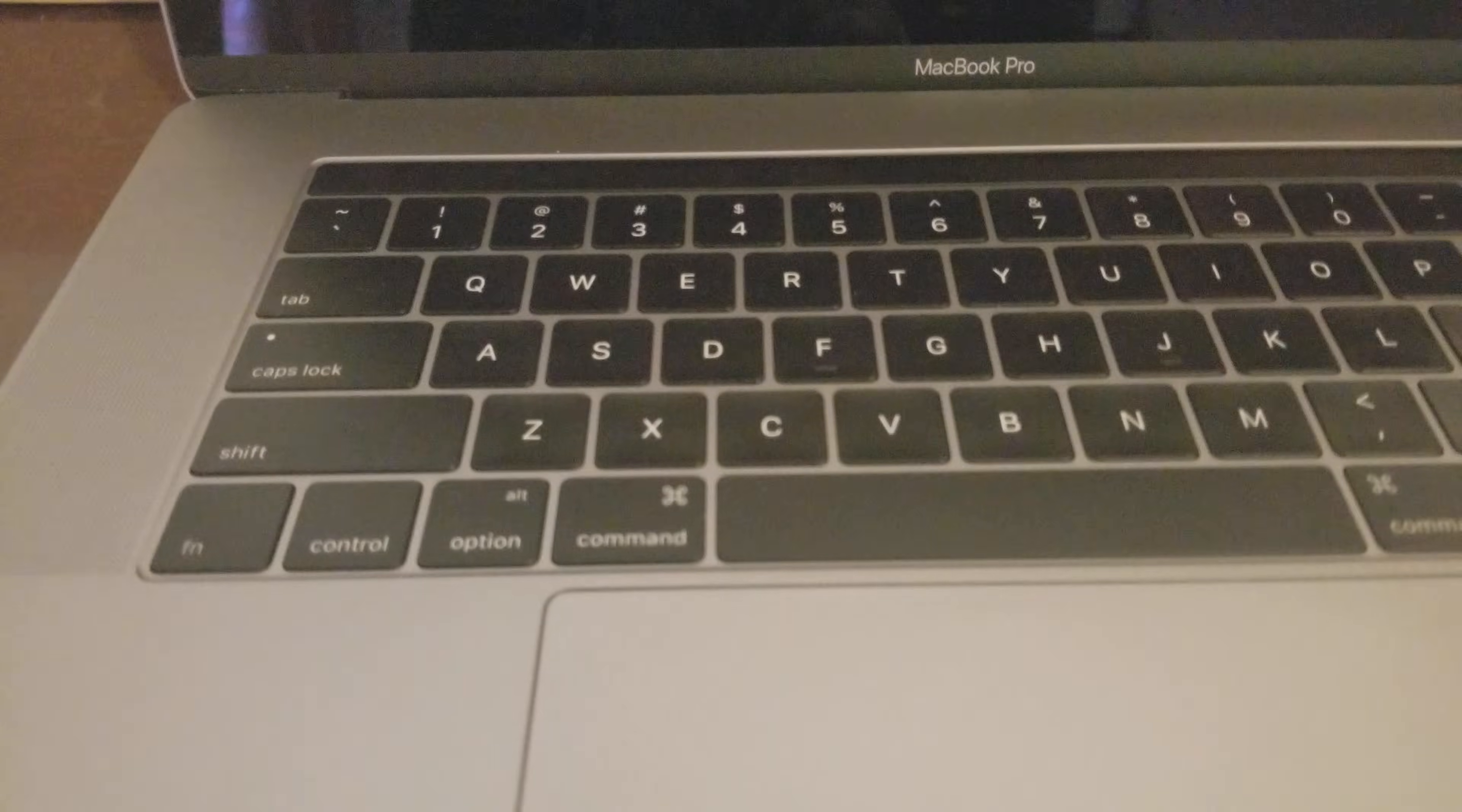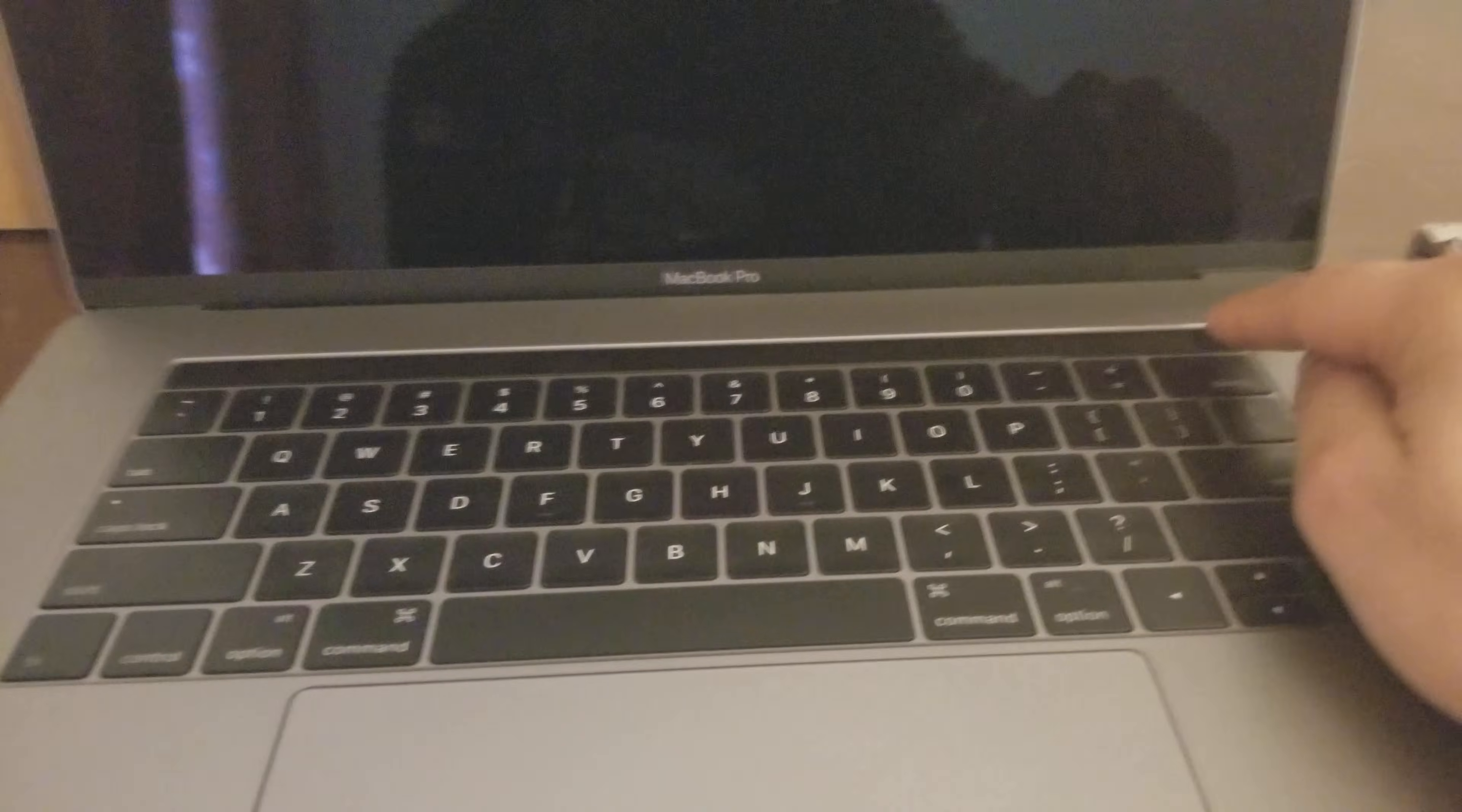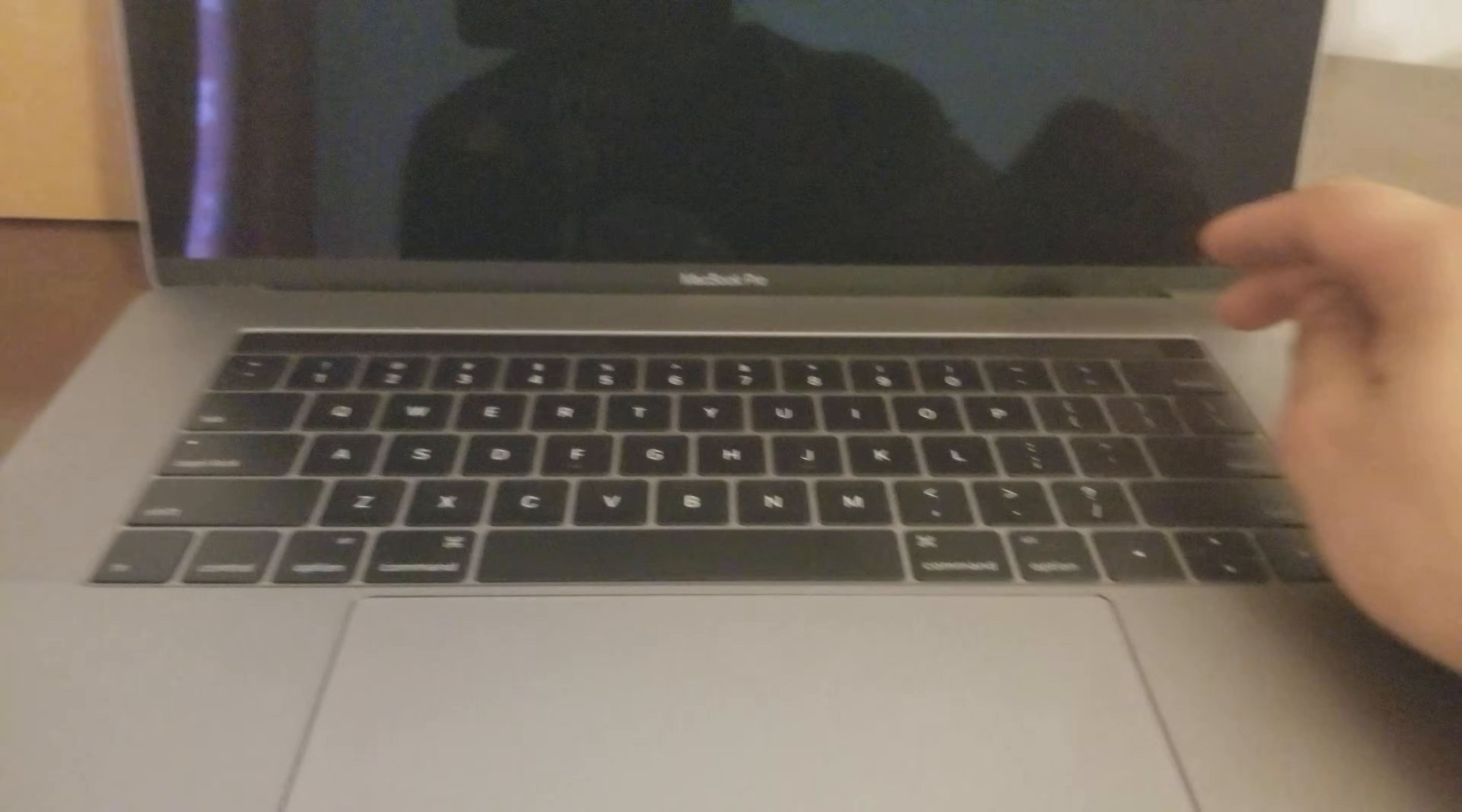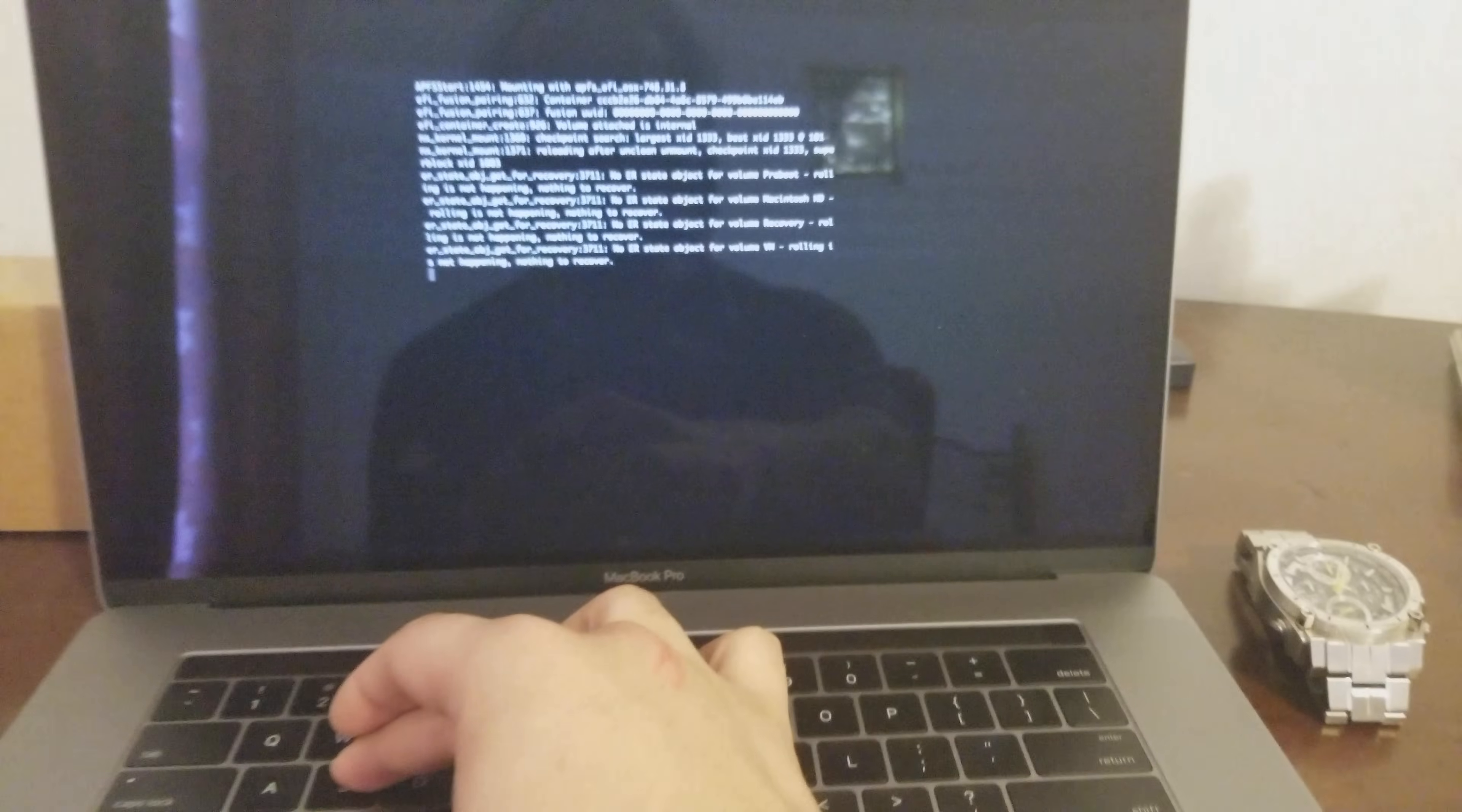Once the machine is powered off, what you're going to need to do is you're going to hold Command and S when the computer is turning on. So I'm going to hit the power button and I'm going to hold Command S and I'm going to continue holding it until I get inside the terminal.